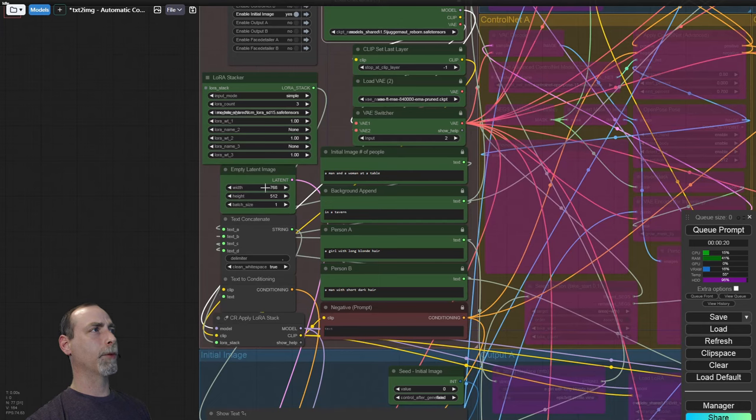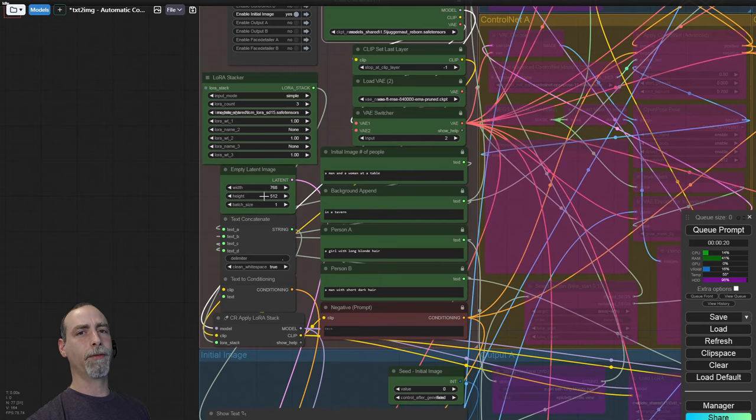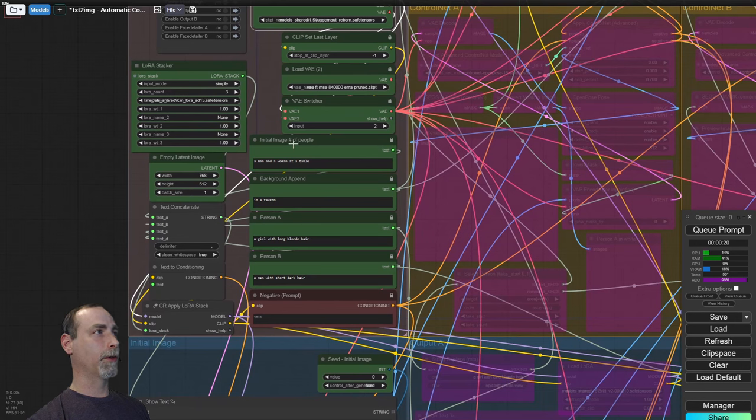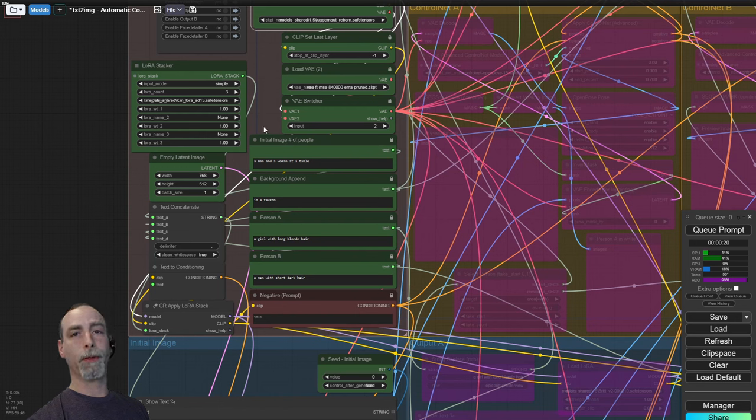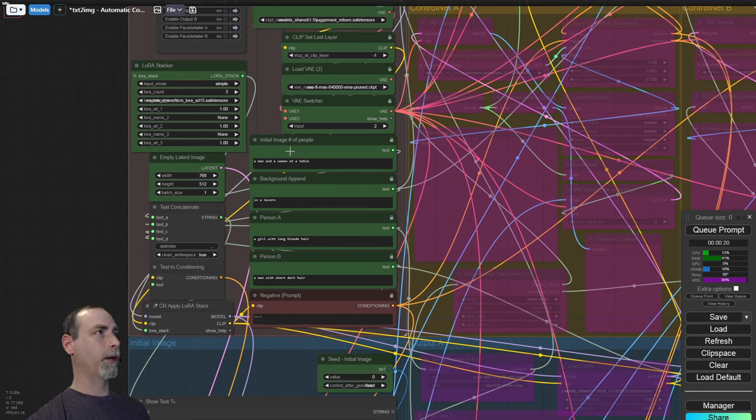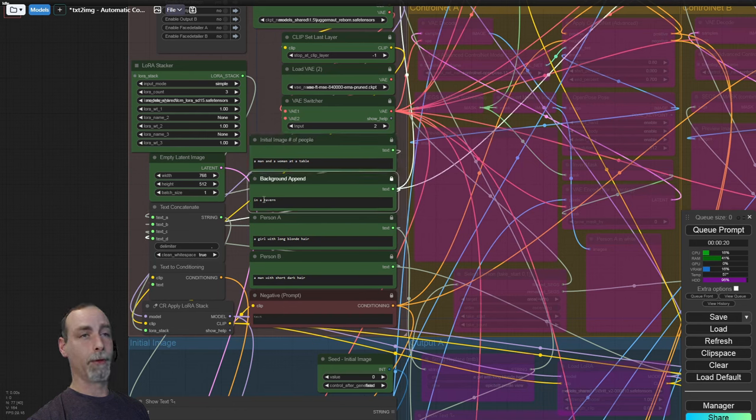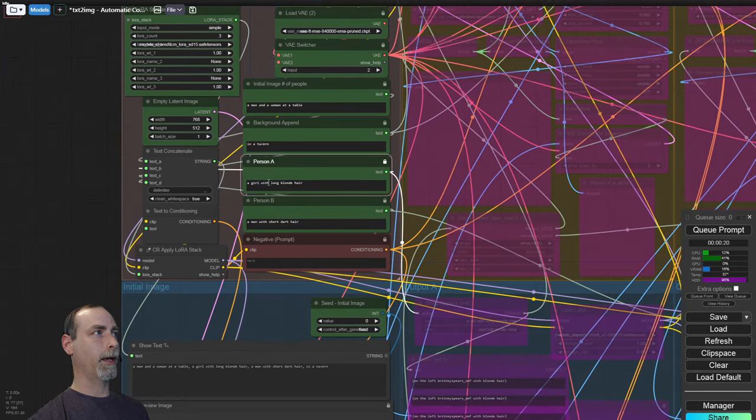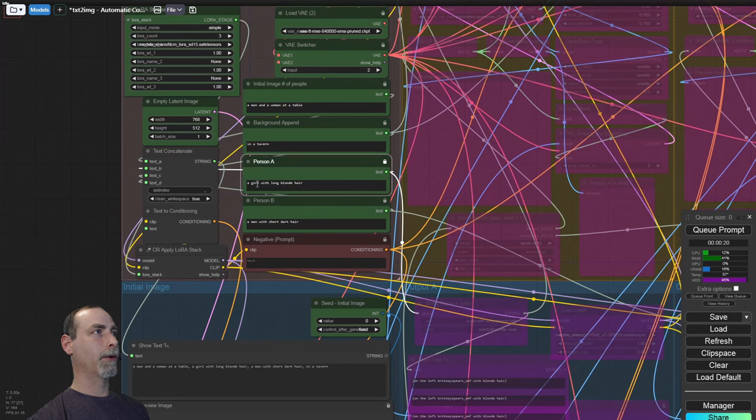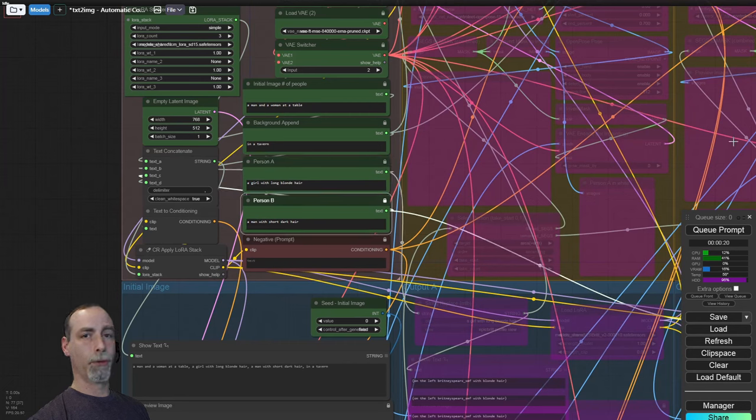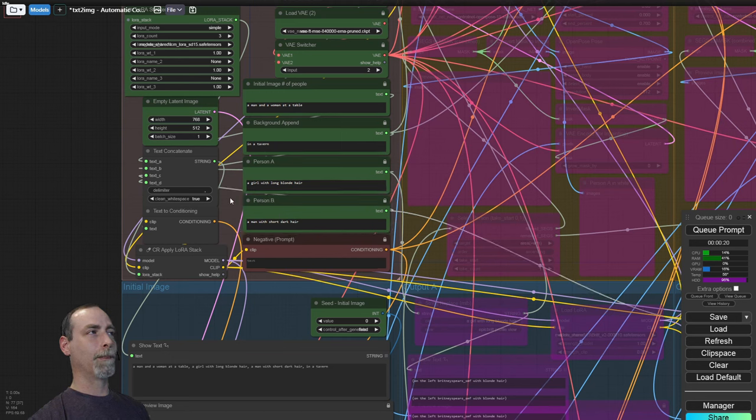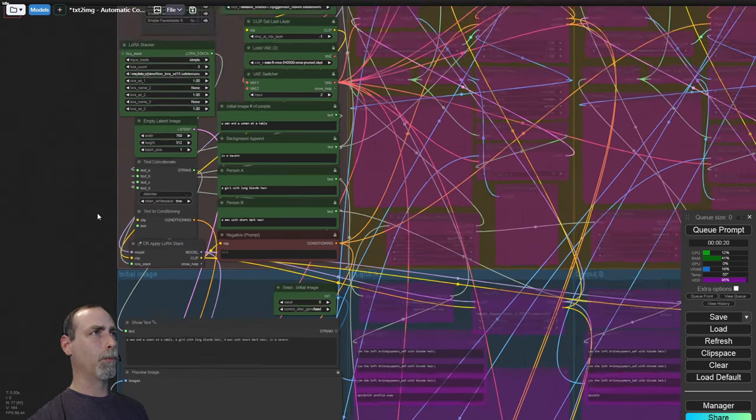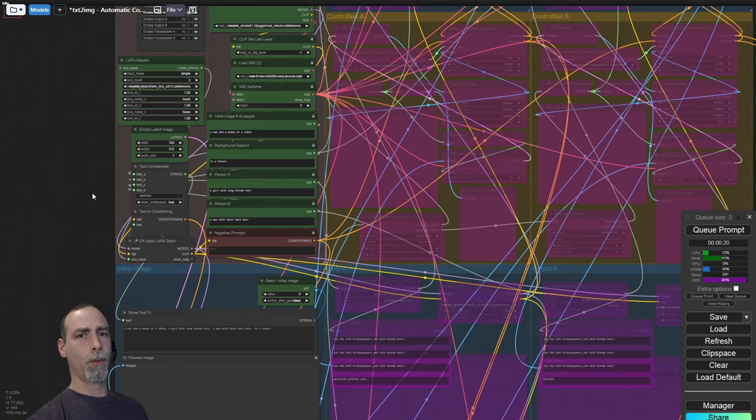We are going to make a 768 wide by 512 photo and we have four different inputs for text. Now this is designed for two people to be in a photo and then those two people to be replaced by different LoRa's. So we have a man and a woman at a table. And in the background we have in a tavern. We describe person A, which will be on the left, a girl with long blonde hair. And person B, which will be on the right, a man with short dark hair. Now it doesn't always produce those types of results in the photos, so you may have to play with a couple of seeds before you get one that does kind of work that way.